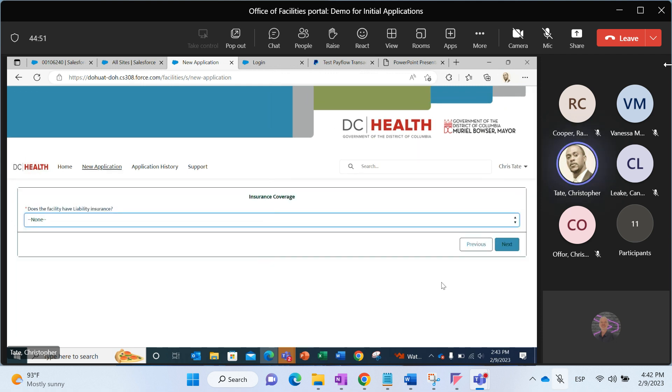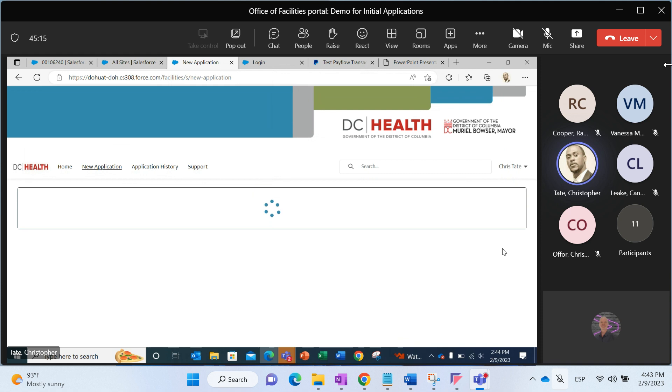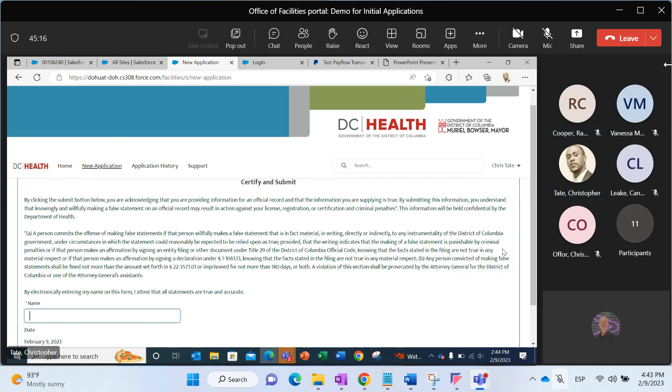Do you or does the facility have liability insurance? In an initial application, if I select yes, I'm going to have to provide documentation relative to the liability insurance. In a data verification scenario, I don't have to upload any documents at this time. No document uploading for a data verification. I'll click next, and then I'll certify.